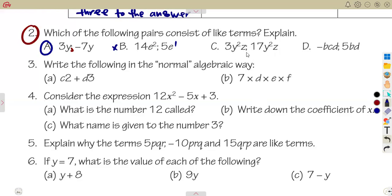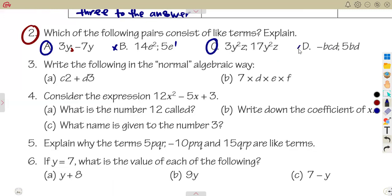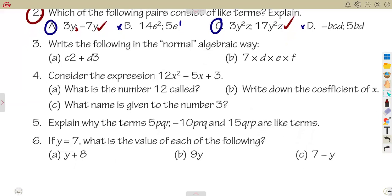The pair 3y²z and 70y²z: y squared and y squared — same letter, same exponent; z and z — same exponent of one. So these are like terms. For minus bcd and 5bd: there is no c in the second term, so they are not like terms.